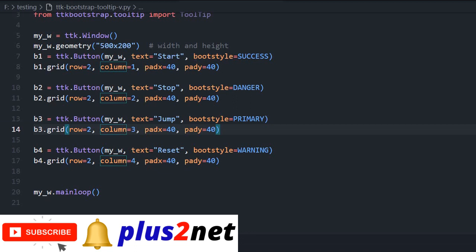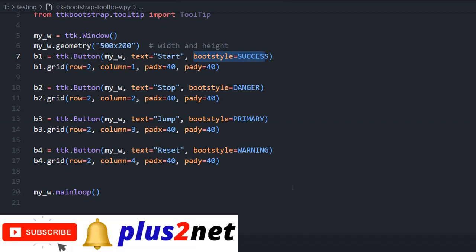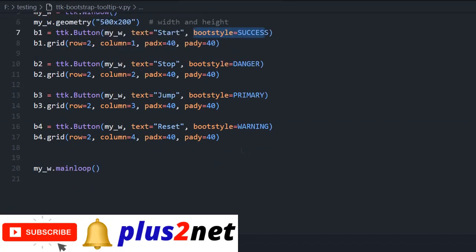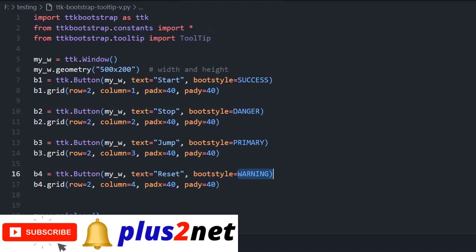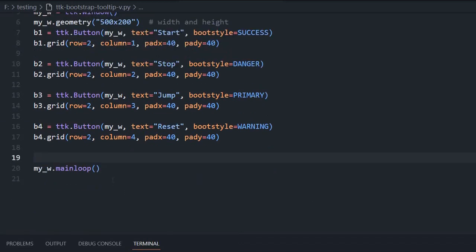Here you can see the boot style I have used, different styles. We have already discussed in our previous tutorials about the styles, how we can use them. This boot style parameter we have used and this warning I am using because I have imported all the constants here at line number two. Now let us move and add the tooltips against each button.